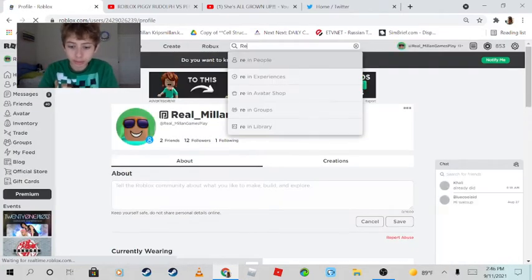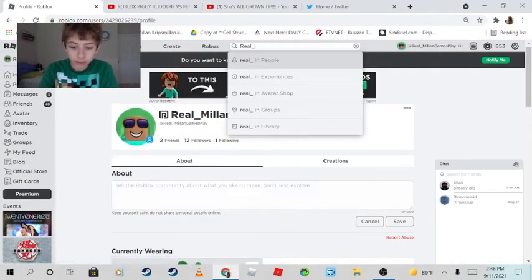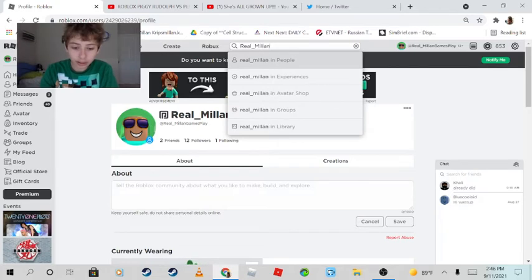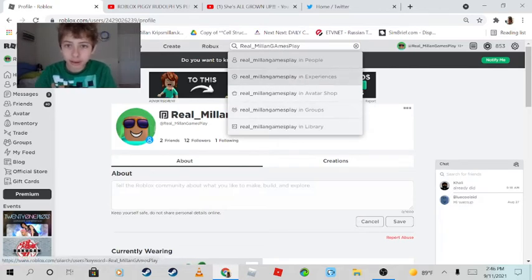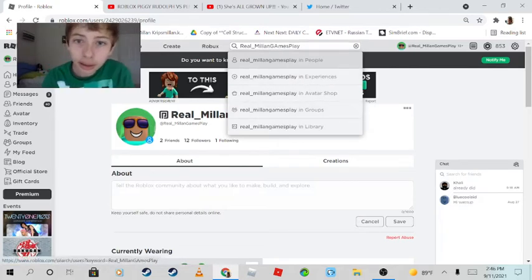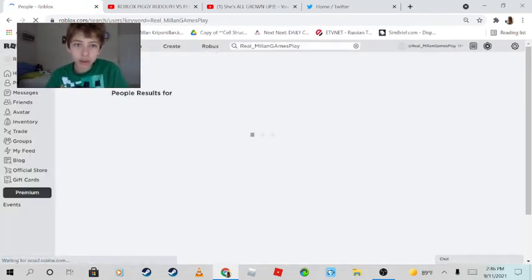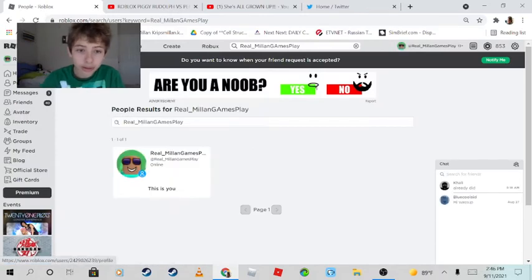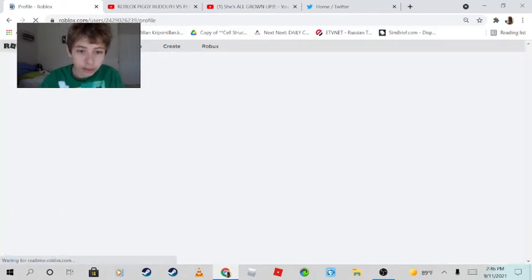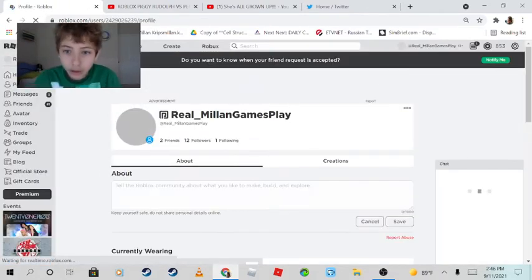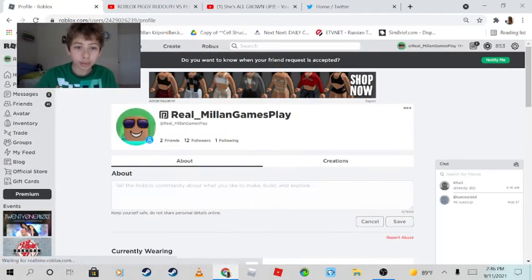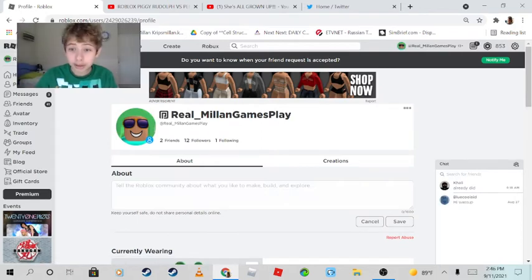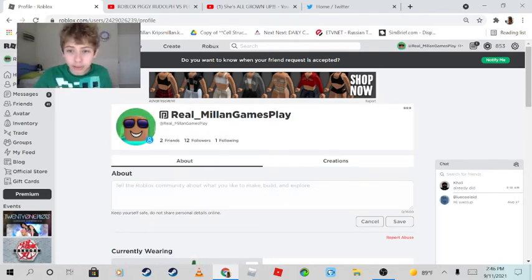search it up - look for 'Real_MillanGamesPlay' and it will take you to the account. Yep, click on it. When I'm playing, you guys can click the join button. It will show right here, but you